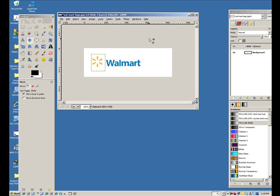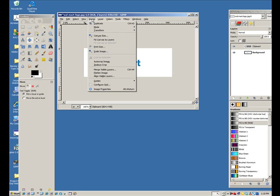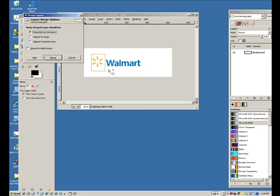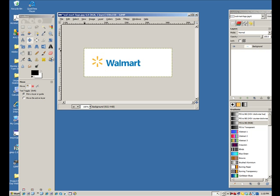And, so, to do that, you have to go up to image, and down to merge visible layers. Control M, if you like to use shortcuts. And, you'll get a dialog box that comes up that says merge layers. Yes, you want to merge. Expand it as necessary is fine. Hit merge, and that puts it all together.